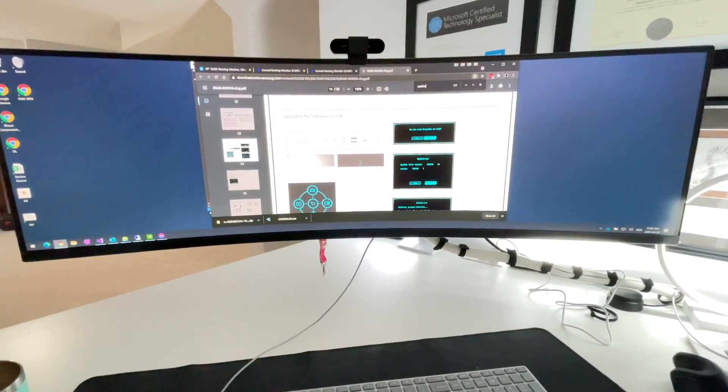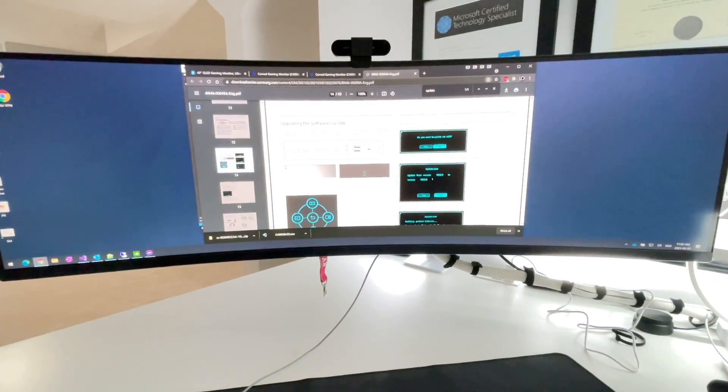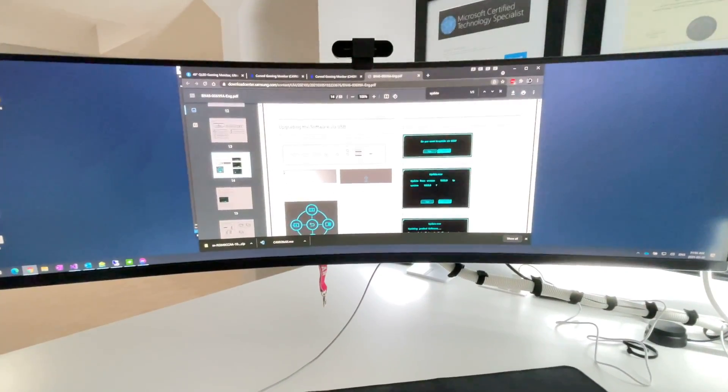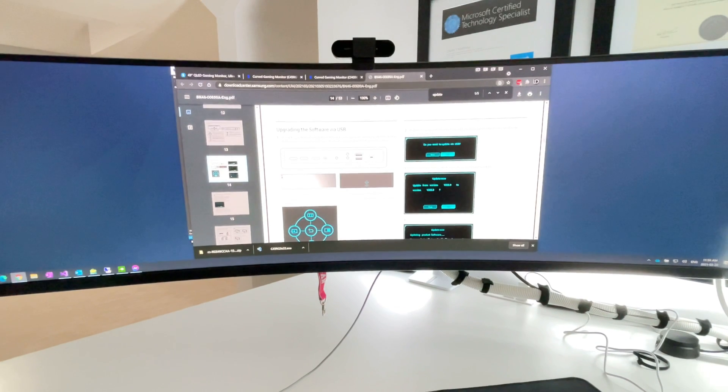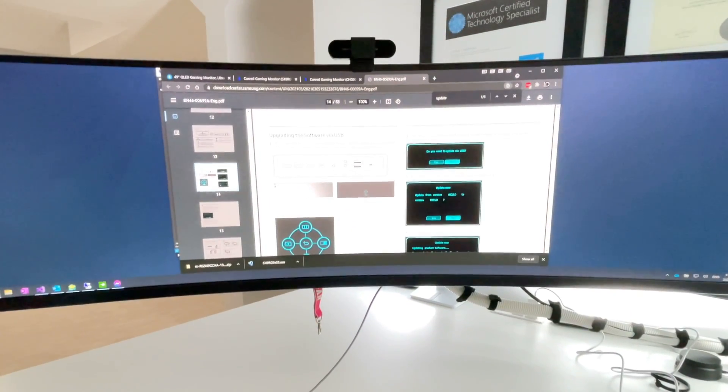Hey guys, do you have a wicked cool super ultrawide like this from Samsung and you want to update the firmware? Well, stay tuned.